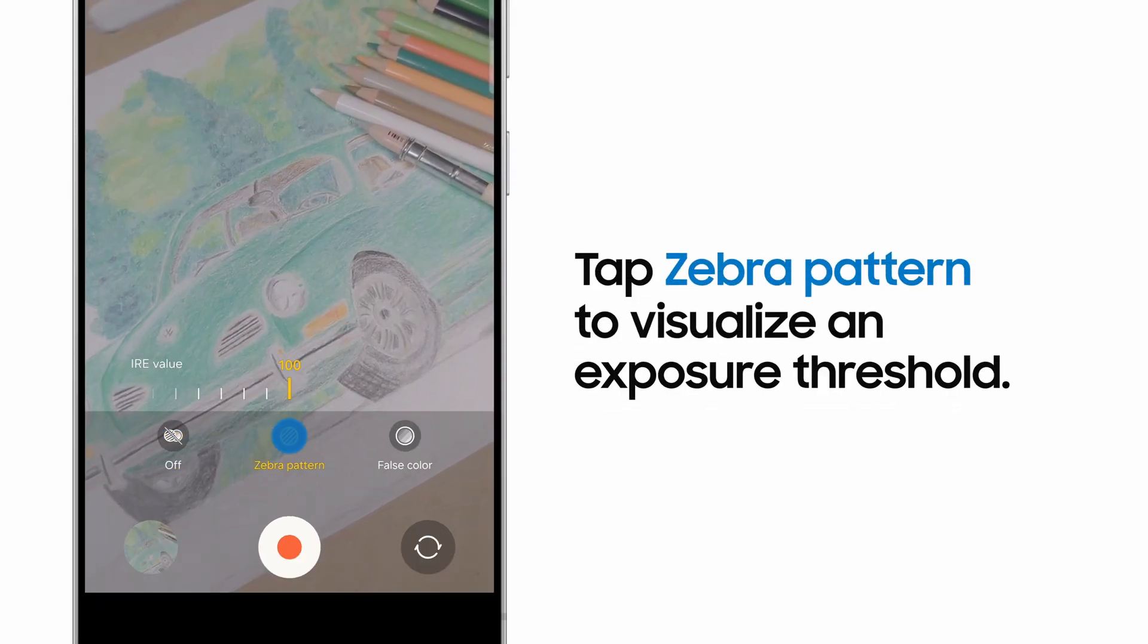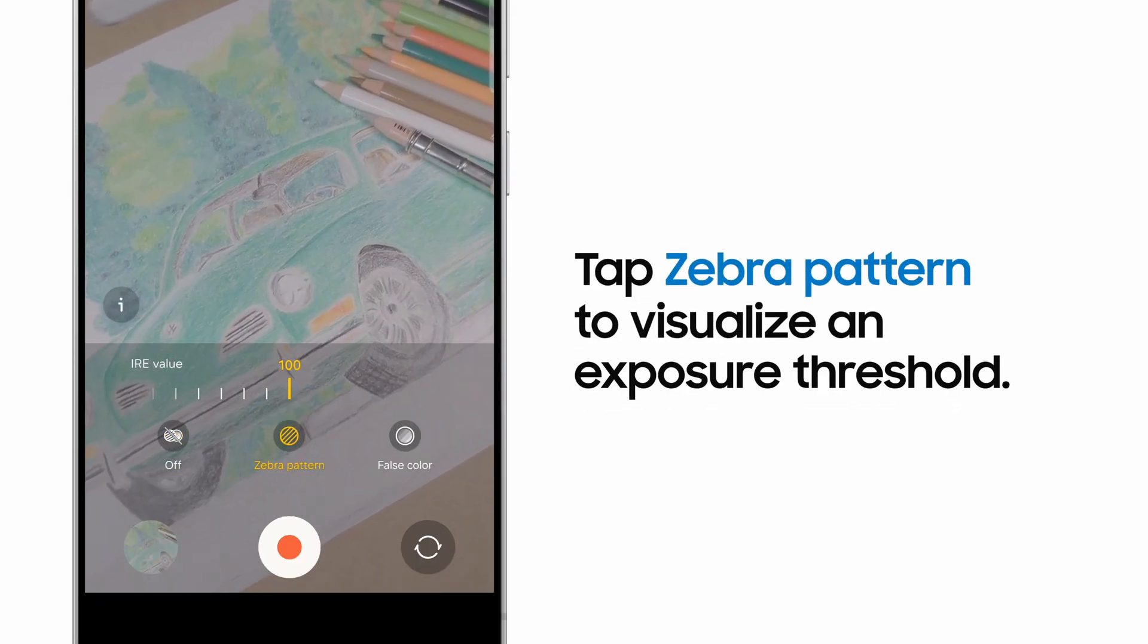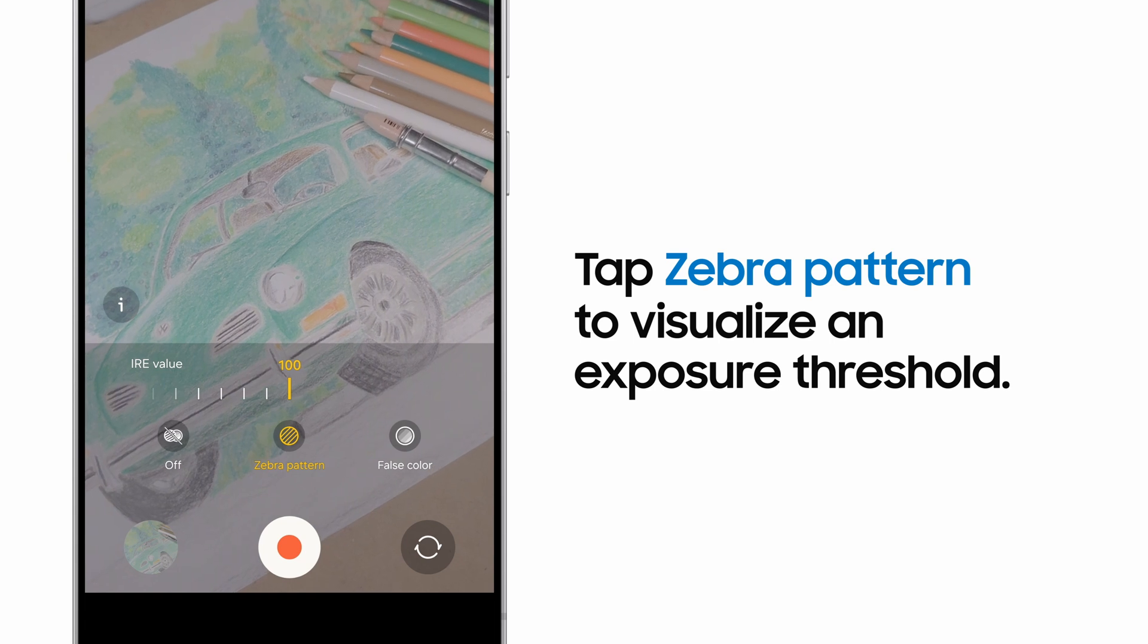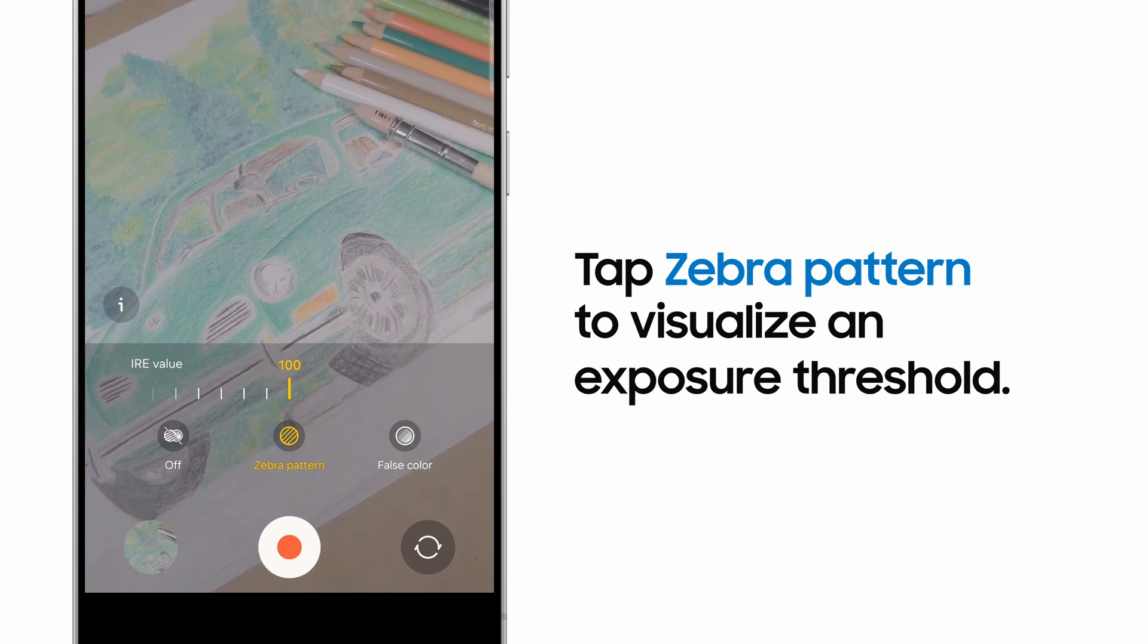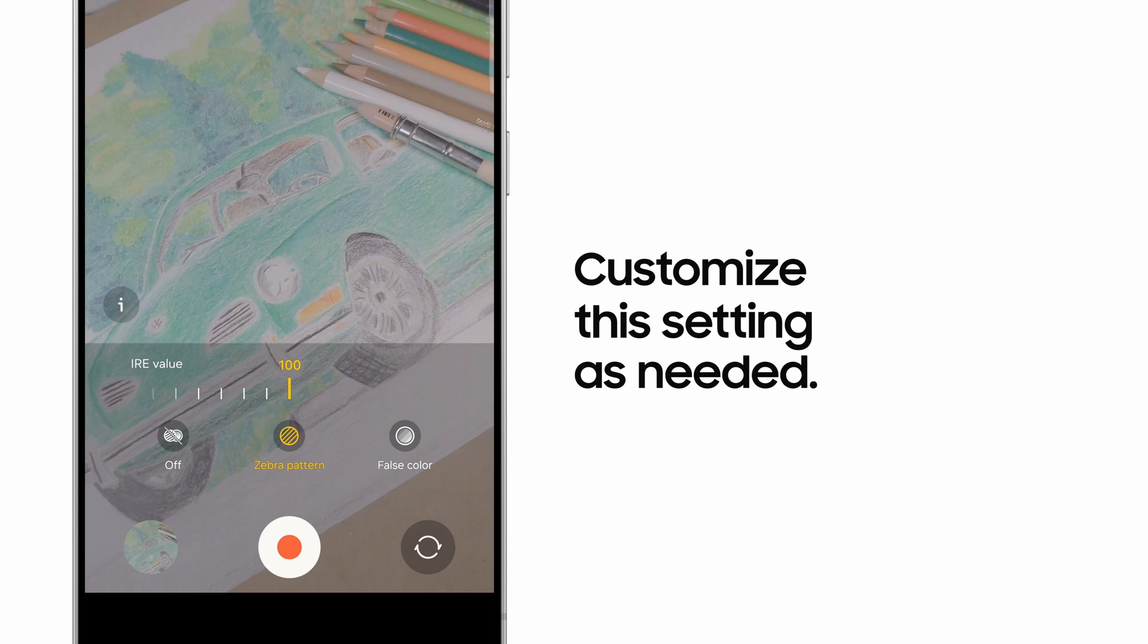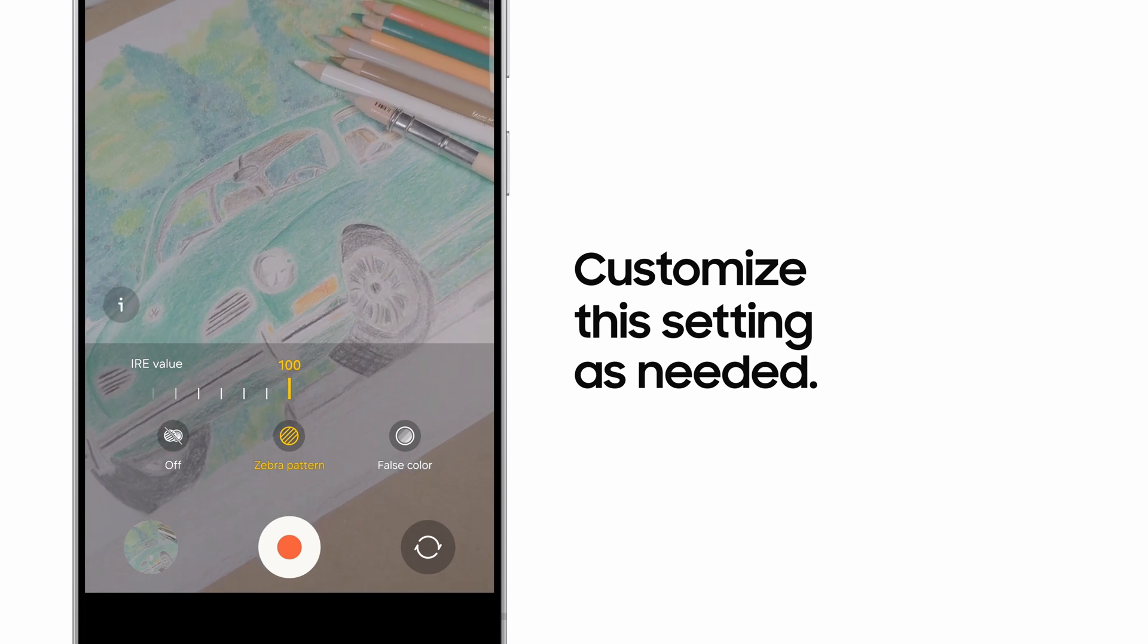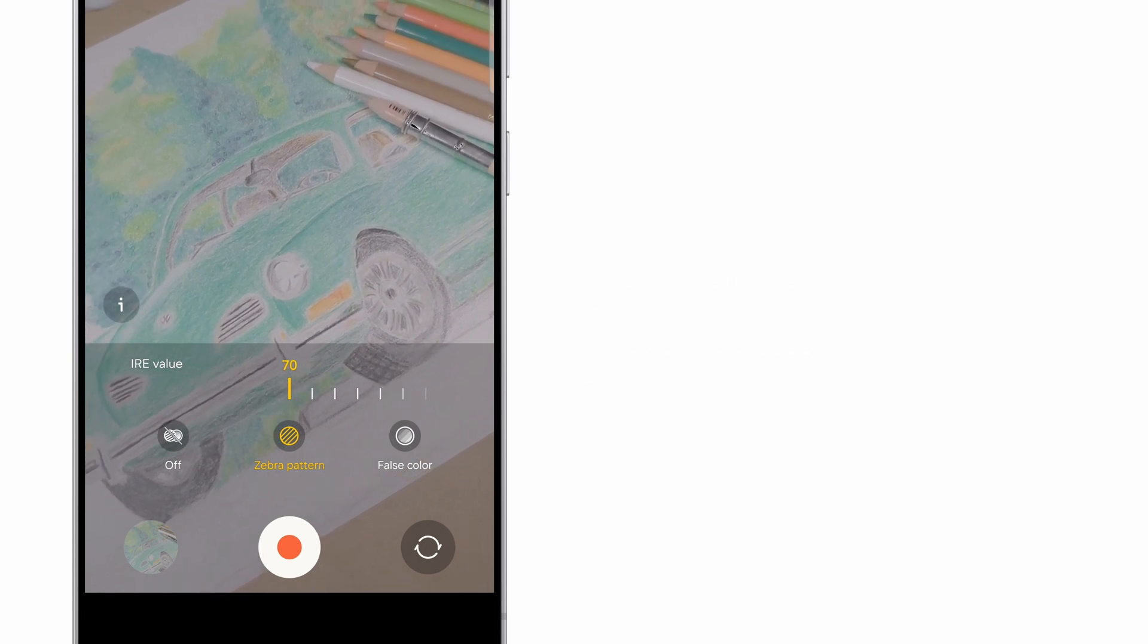The first is the zebra pattern, which displays diagonal lines across areas of your shot that are brighter than the threshold. The threshold is set at 100 IRE by default, but can be lowered as far as 70 if you desire.